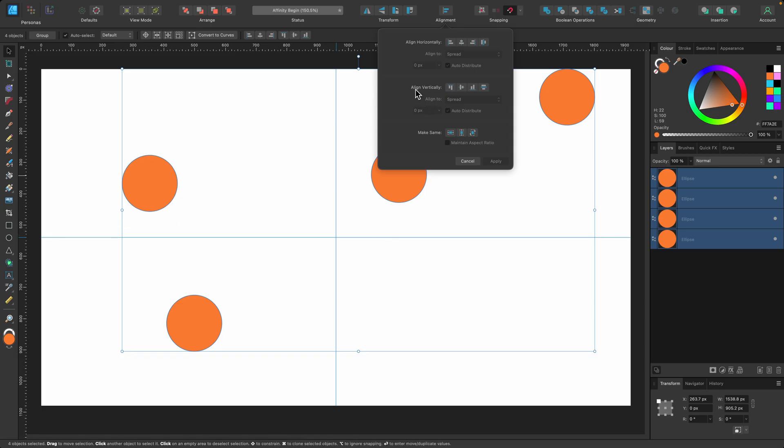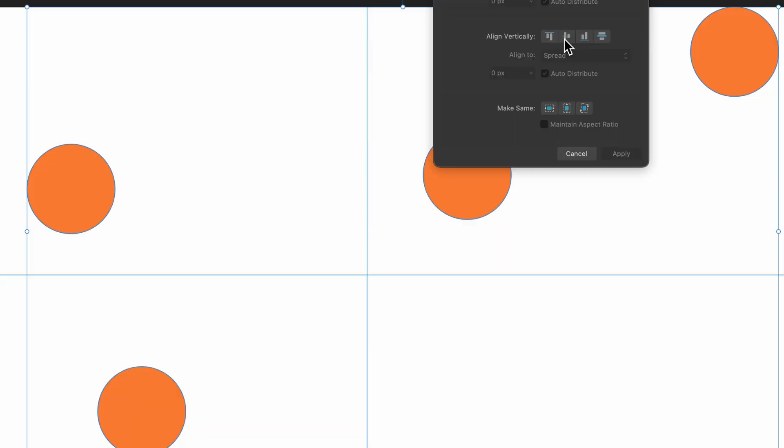So the first thing I want to do is align them all vertically. So what I'm going to do is go to align vertically so they're all in a straight line and I'll click on align middle.